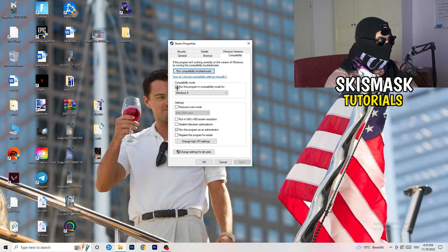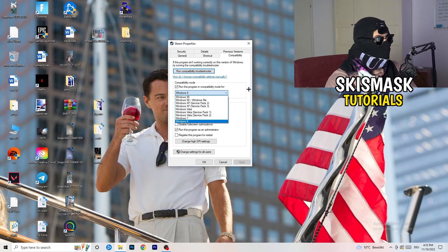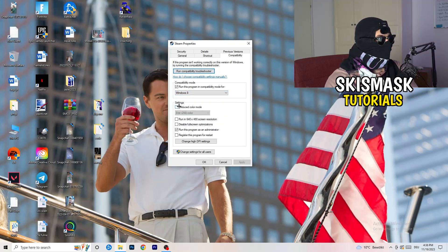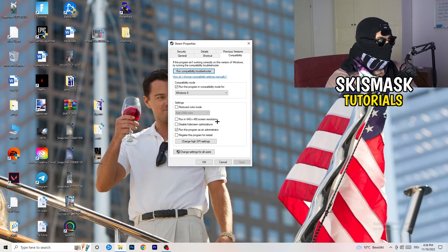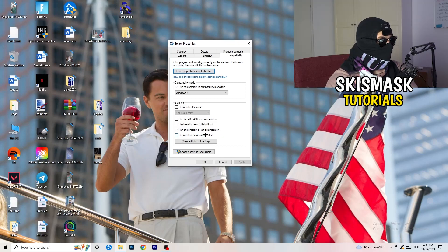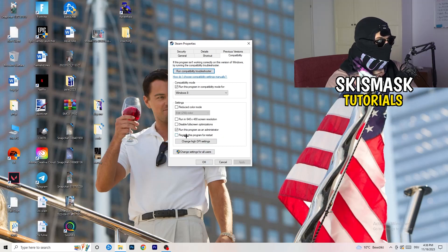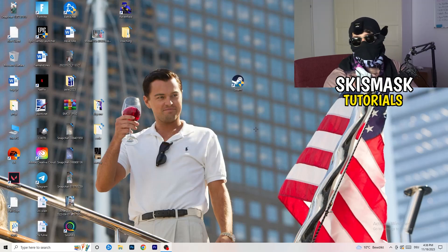Compatibility mode, enable run this program in compatibility mode for, select the latest Windows version you can find. For me it's Windows 8. Disable reduce color mode. Disable run in 640 by 480 screen resolution. Disable full screen optimizations. Enable run this program as an administrator. And disable register this program for restart. You need to click on apply and okay. I already did this so I can't click on apply.